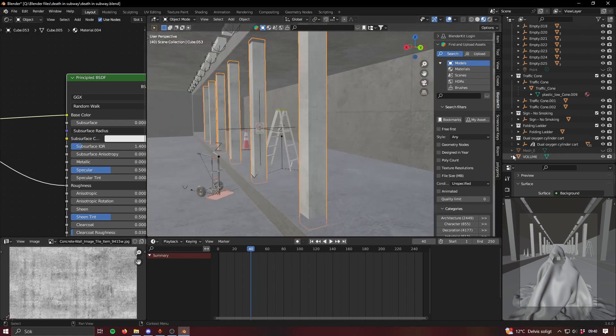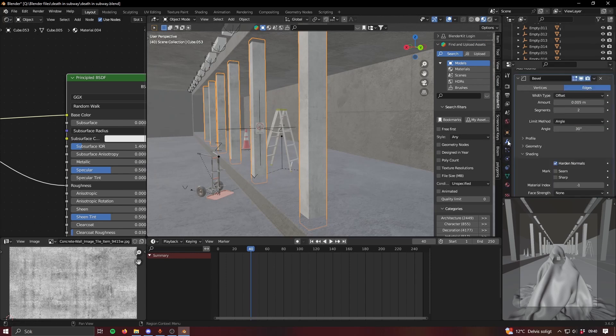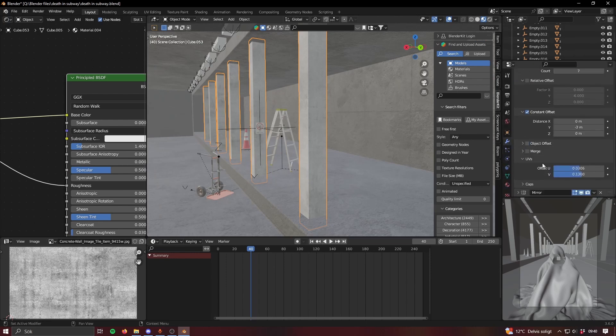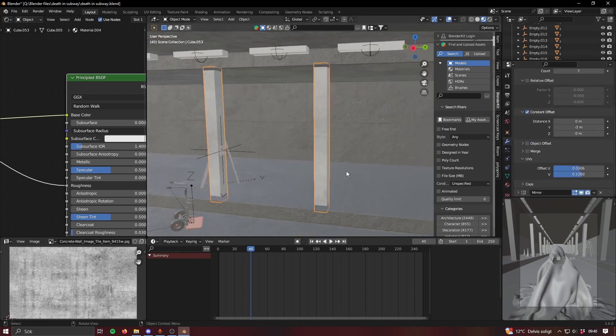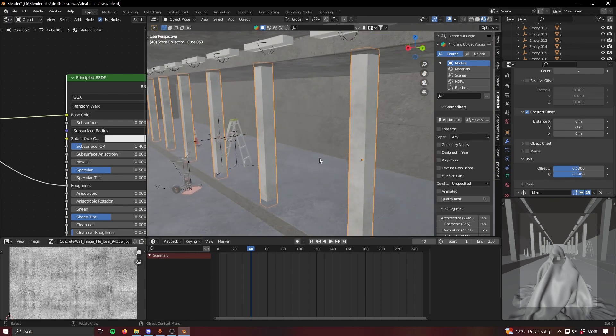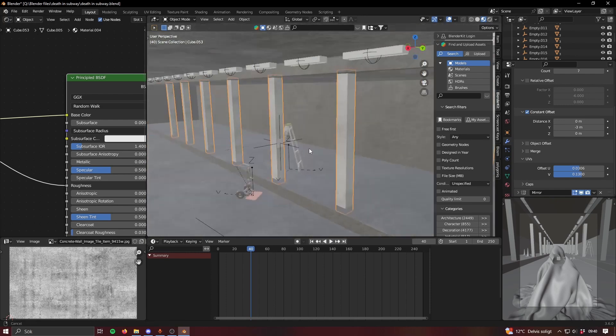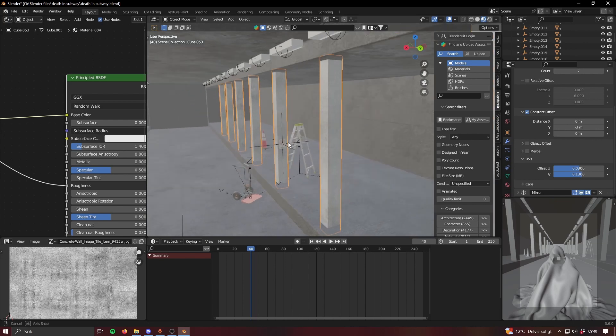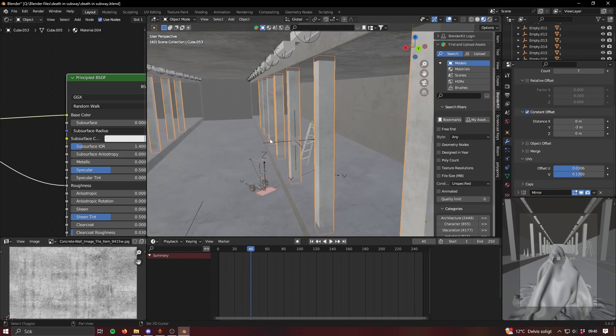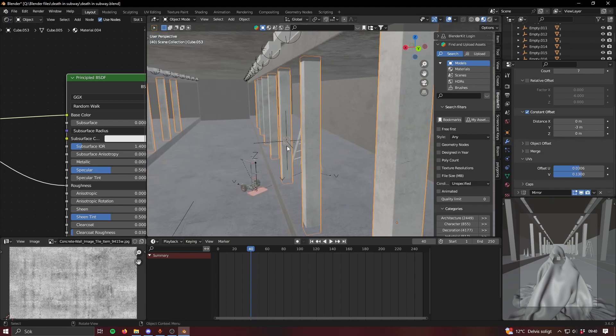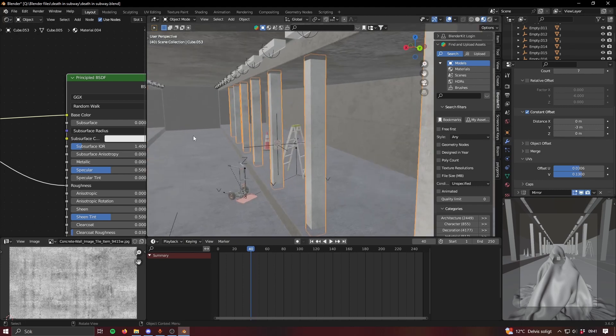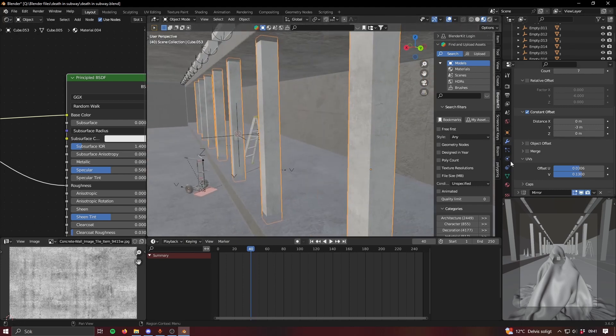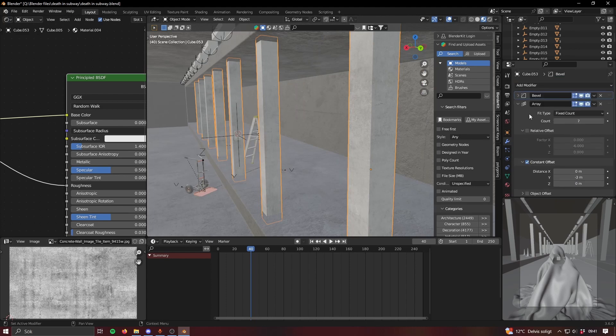One trick that I learned from a friend, shout out Stella, is when you have an array like this you're gonna get a repeated object and the texture is gonna repeat as well which might look a bit weird. But as you can see that's not happening here, like each pillar has its own little variation.